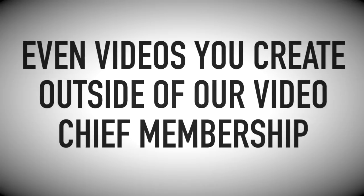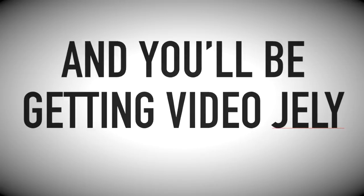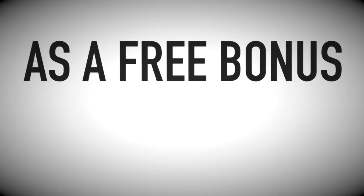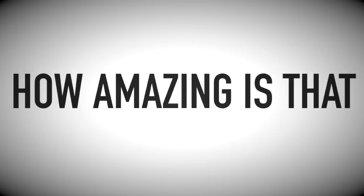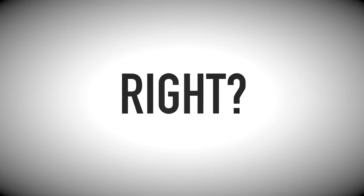Even videos you create outside of our VideoChief membership. And you'll be getting our VideoJelly software as a free bonus for being a Chief Club member. How amazing is that, right?